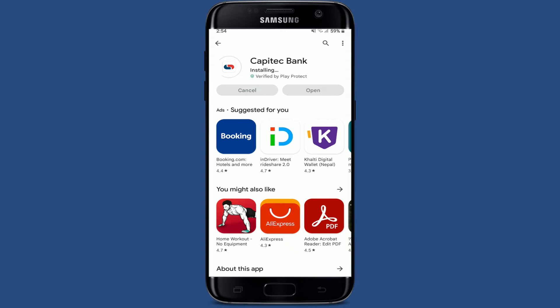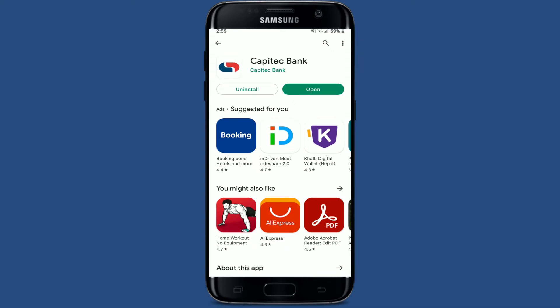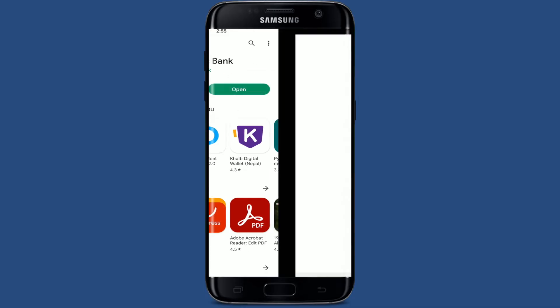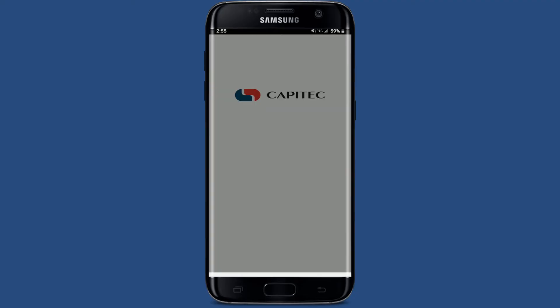Once it is downloaded and installed, you'll be able to see an open button popping up right underneath the application. Tap on the open button in order to launch the app, and that is how you can easily download the Capitech mobile banking application for your Android device.